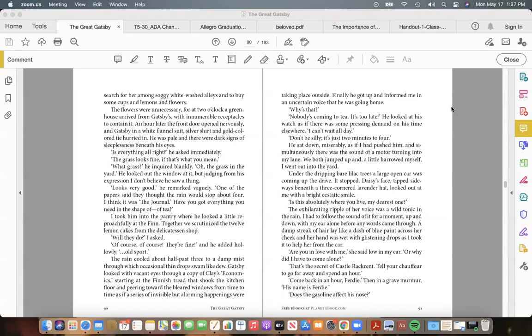Gatsby looked with vacant eyes through a copy of Clay's Economics, starting at the tread that shook the kitchen floor, and peering toward the bleared windows from time to time as if a series of invisible but alarming happenings were taking place outside. Finally he got up and informed me, in an uncertain voice, that he was going home. "Why's that?" "Nobody's coming to tea. It's too late!"